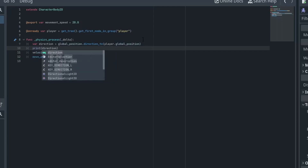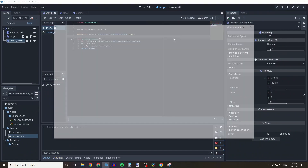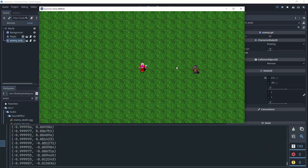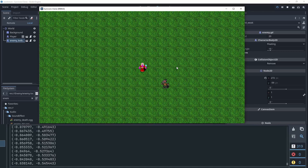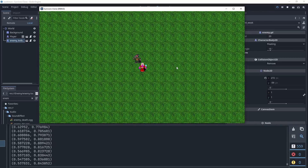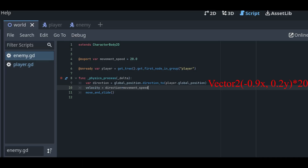The direction_to function returns a Vector2 value with X and Y components ranging from 1 to -1. If you plotted this on a graph it points towards a certain direction from the center — in our case, towards the player. The value is also normalized so there's no need to add a normalize function. Refer to theory time in episode one for an explanation on normalization.